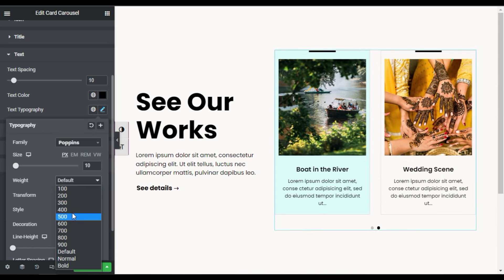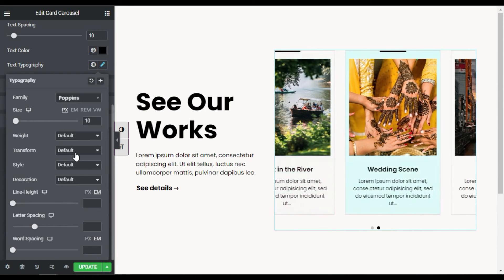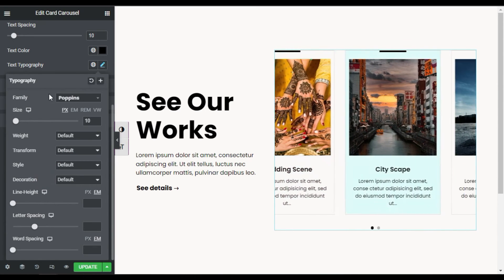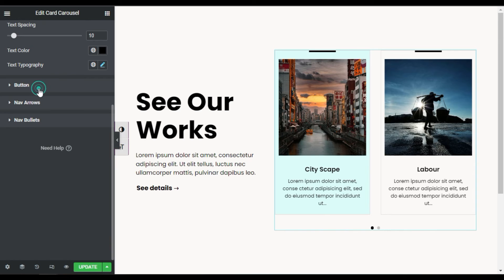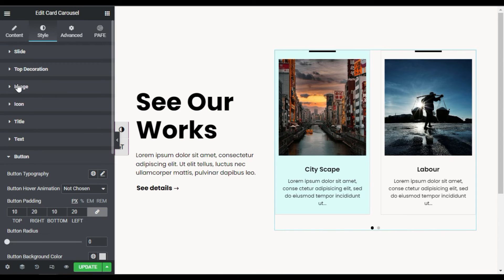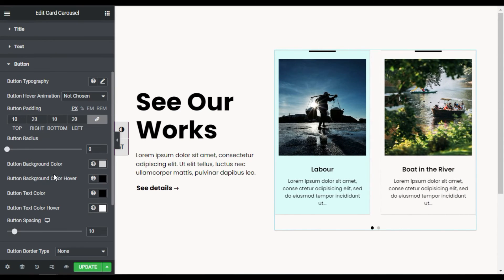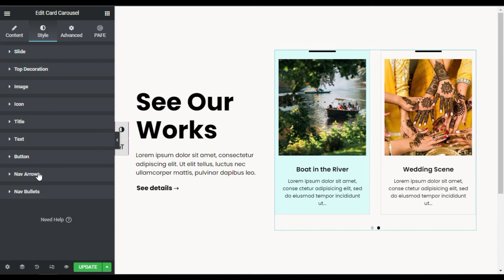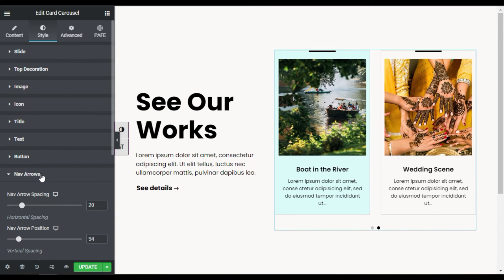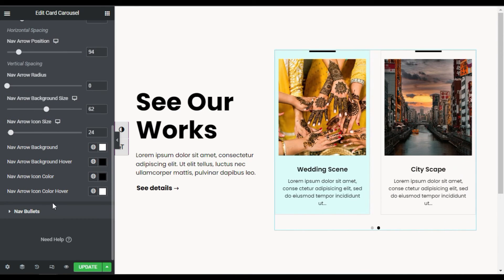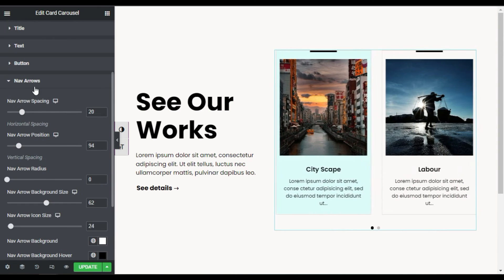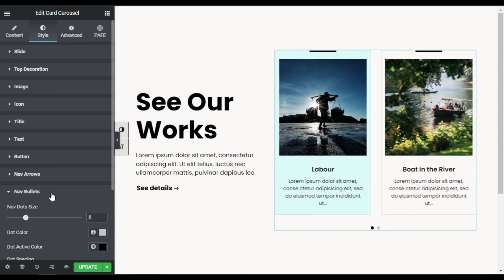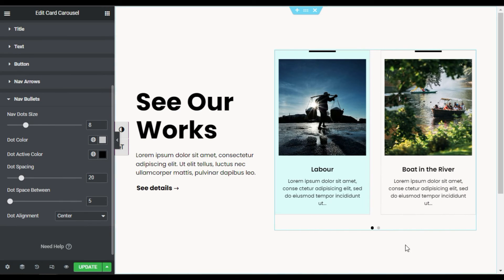You can change its weight, transform it to uppercase or lowercase, and change the line height and word spacing. The arrow button settings won't apply since I haven't added a button. Navigation arrows I will also disable. Here are the nav bullets — you can see dots under the slides.